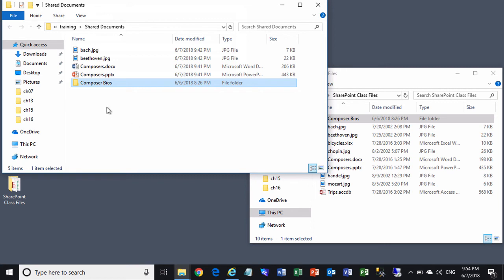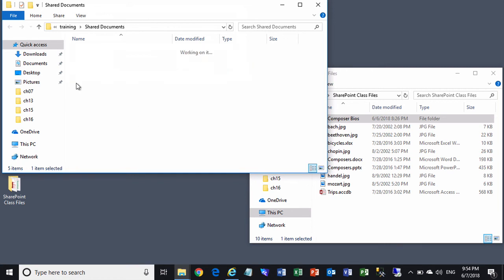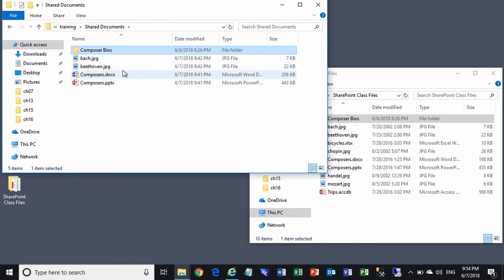And there it is. Double-click on it, opens it up. We can see that there were five Word documents inside that folder that were all copied up with the folder itself.